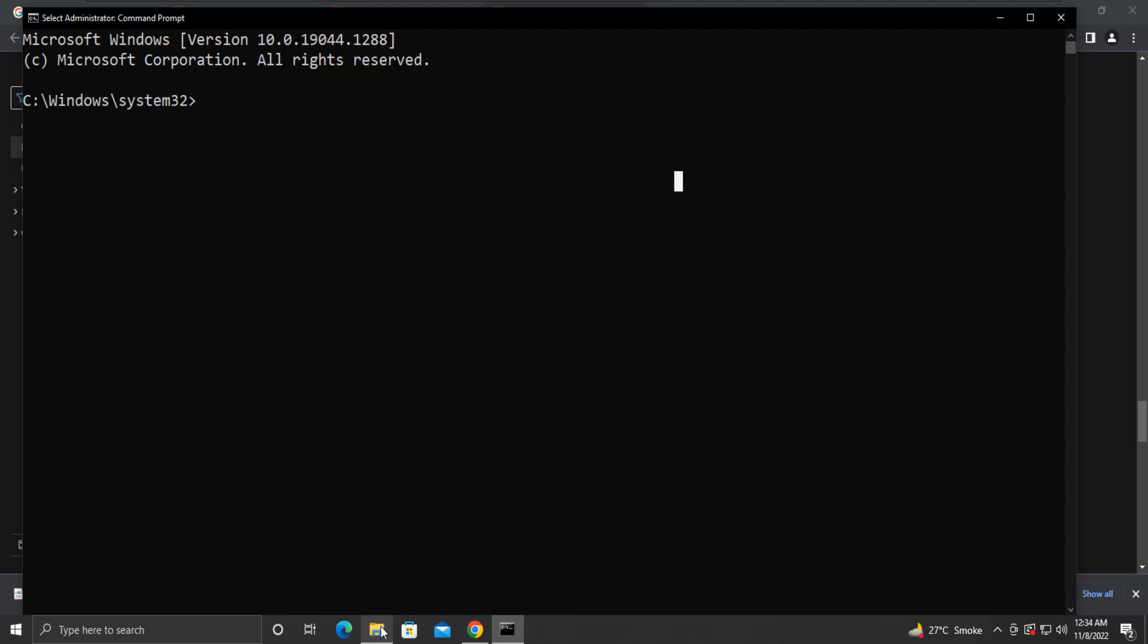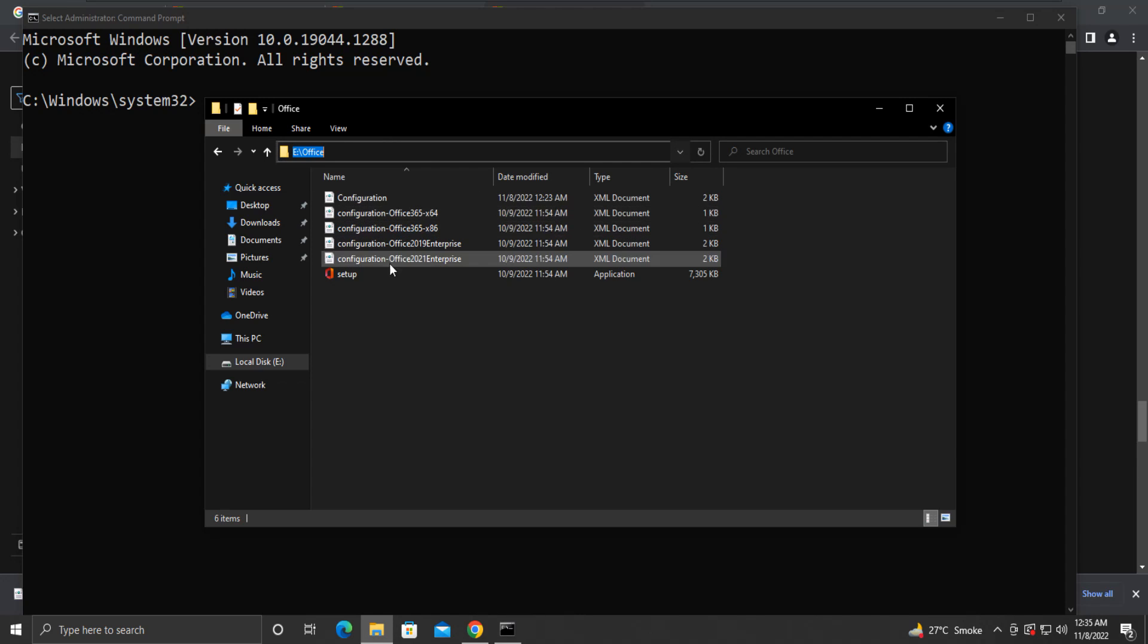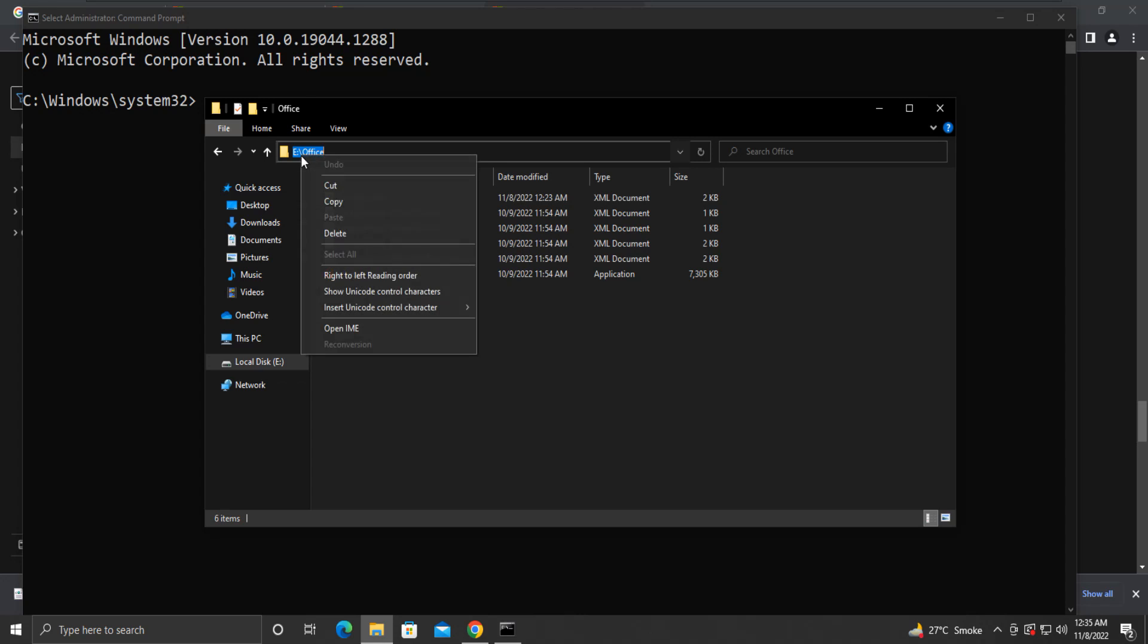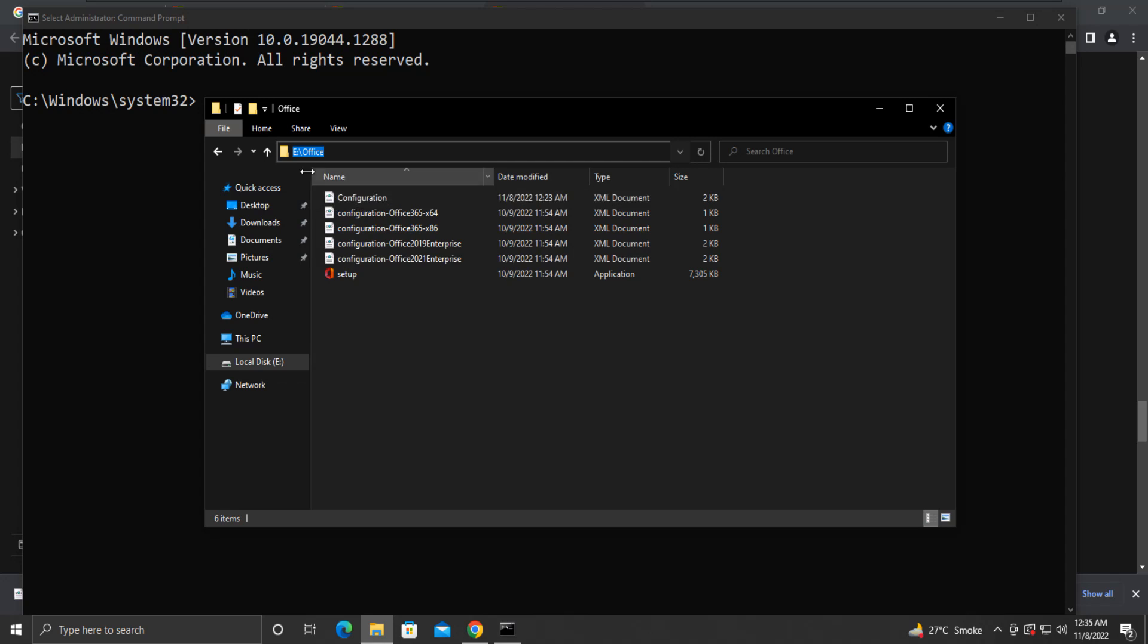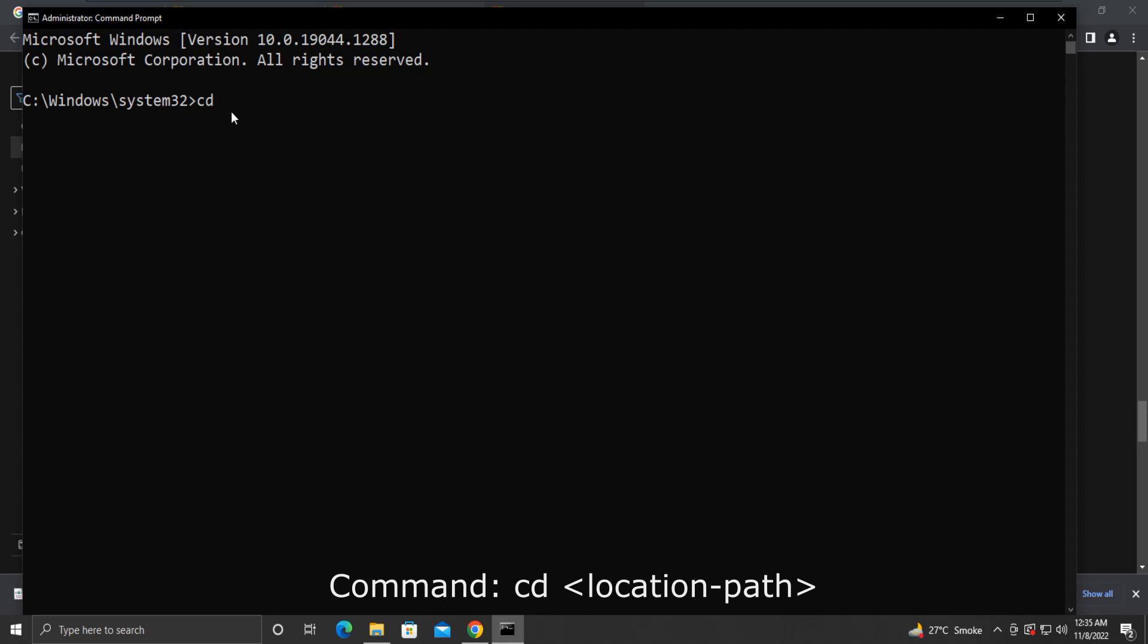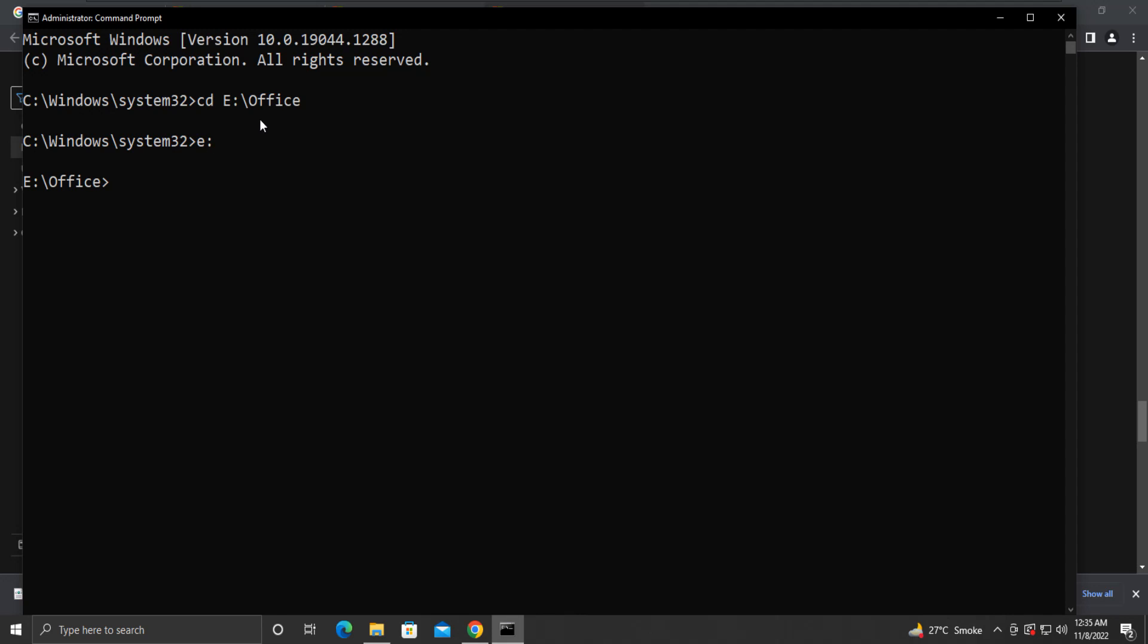From the command prompt, we will have to navigate to our Office folder created in the E drive, where we have extracted the deployment tool and copied our configuration file. Copy this location. And then, in the command prompt, type the following command: CD space. Now paste the copied location and then press Enter. Now type E colon and press Enter. We can see that now we are in the desired location.